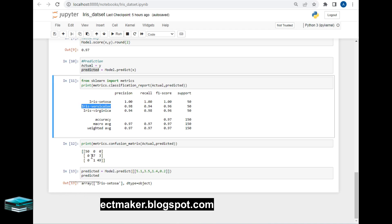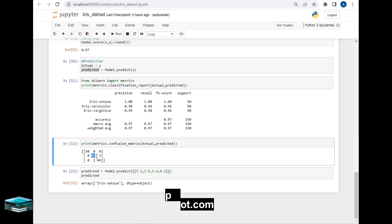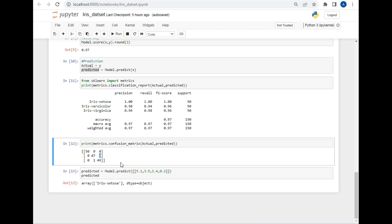As we move ahead for Iris versicolor, as you can see the number has declined to 47, which means that the model has identified 47 details correctly and just failed for three. That's why the accuracy of this model has dropped down. And for the last one, which is Iris virginica, it has identified 49 correctly and just failed for one.